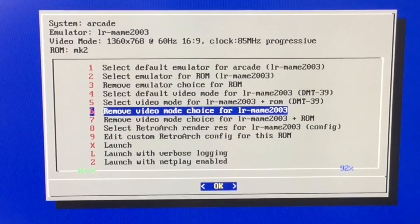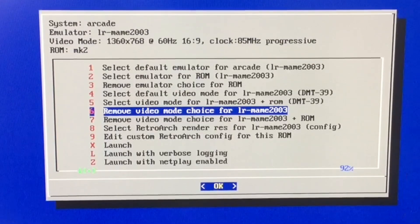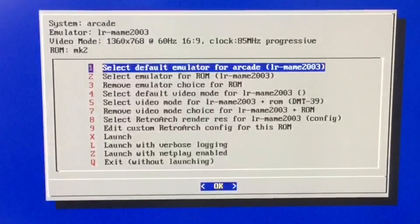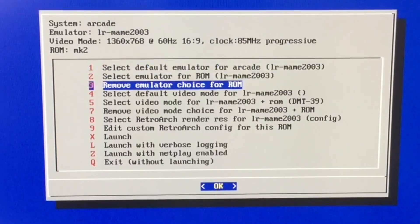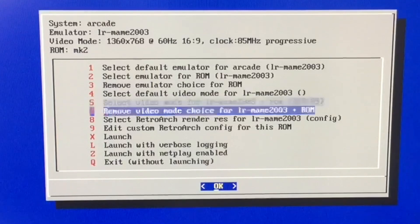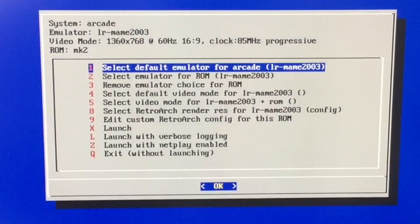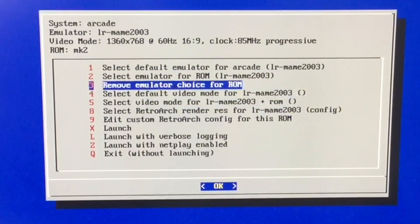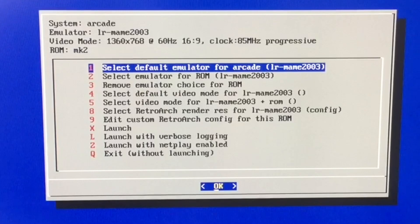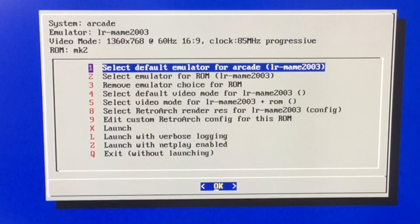I'll show you one other way — you can remove the choices you made prior to the emulator by using option six, which will remove the video mode choice for the default for that emulator. And you'll see there's no option six anymore because we removed it. You can also do option seven, which is remove video choice for MAME 2000 plus ROM. Once I remove that, it goes back to using the config resolution for Raspberry Pi — the Raspi-config — and that optimal setting that Raspberry Pi chose was 1360 by 768.